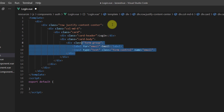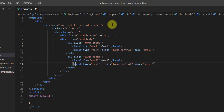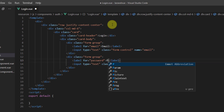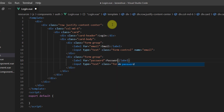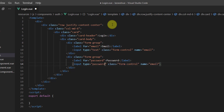Let's copy this form-group and paste it for password. This one should be for password, the type should be password, the class should be form-control, and the name should be password.